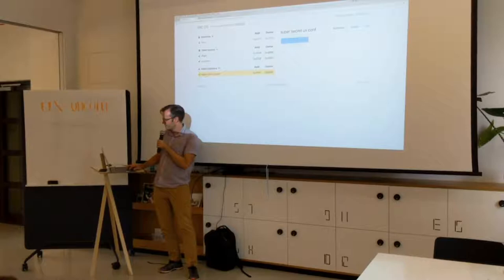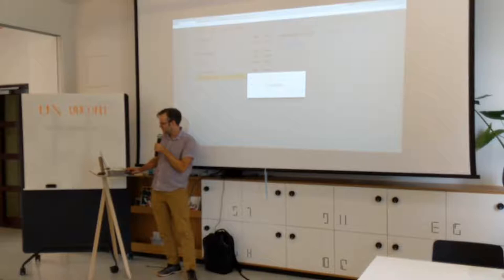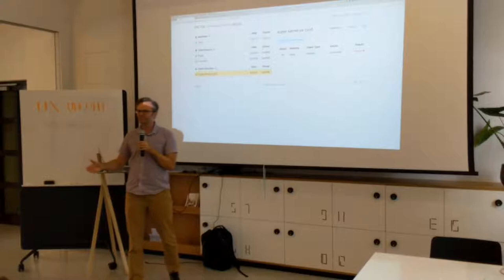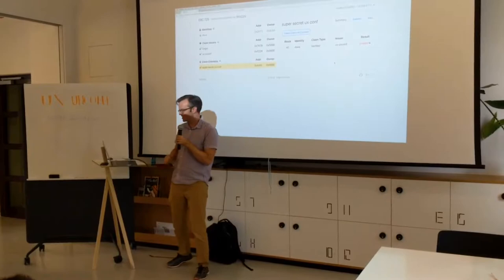So here we can have our super secret thing. And let's check. We're gonna check on Alice. Alice is not verified at this moment. So now we can tell that Alice has not been verified by the UX conference and won't be allowed into this super secret event.